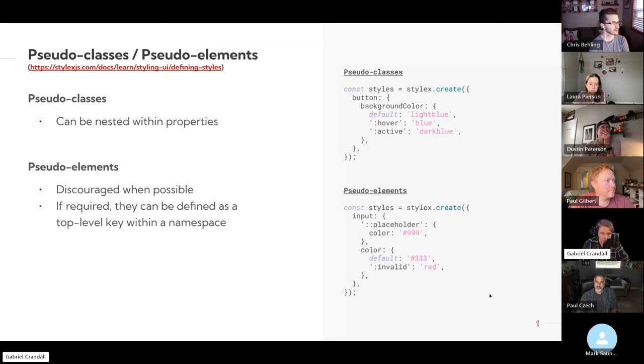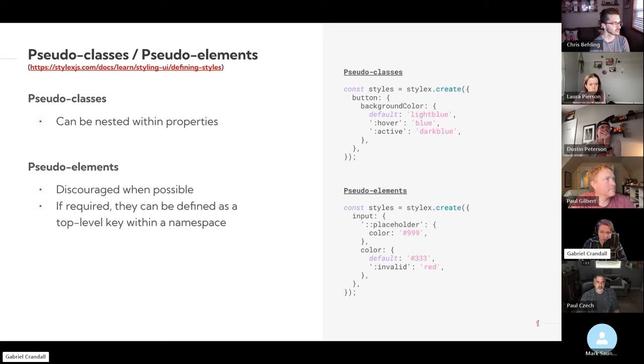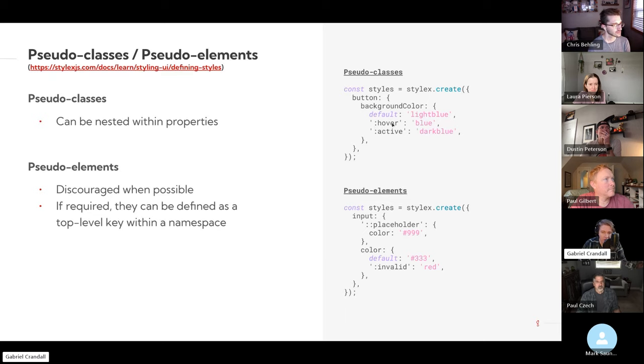So pseudo classes and pseudo elements are pretty straightforward. Basically, you can nest them within properties. So we see background color on hover equals blue, active dark blue, pretty easily readable.